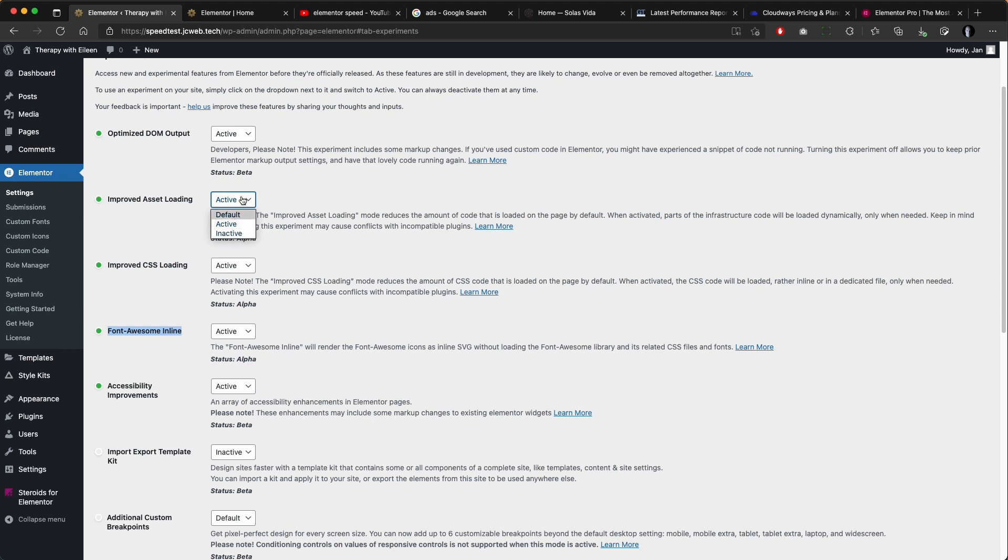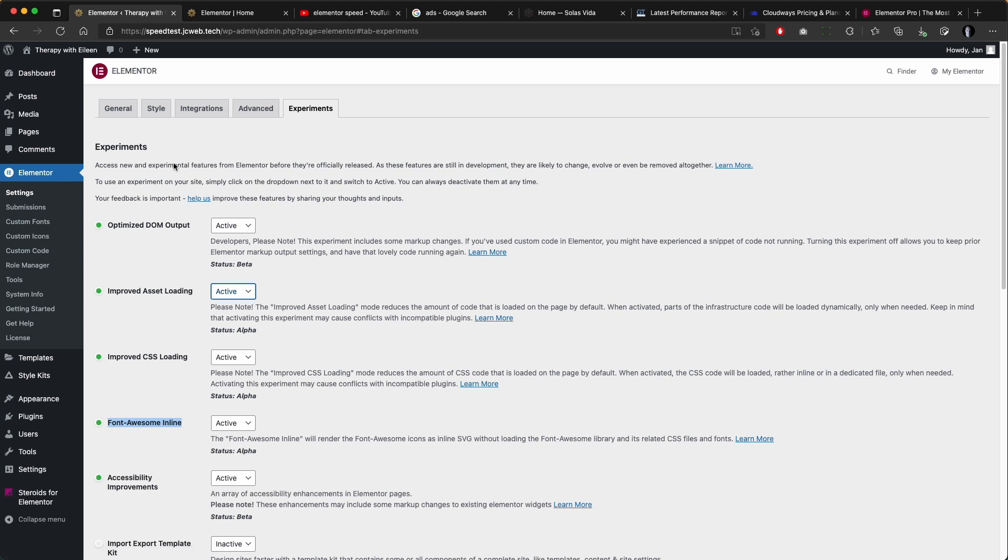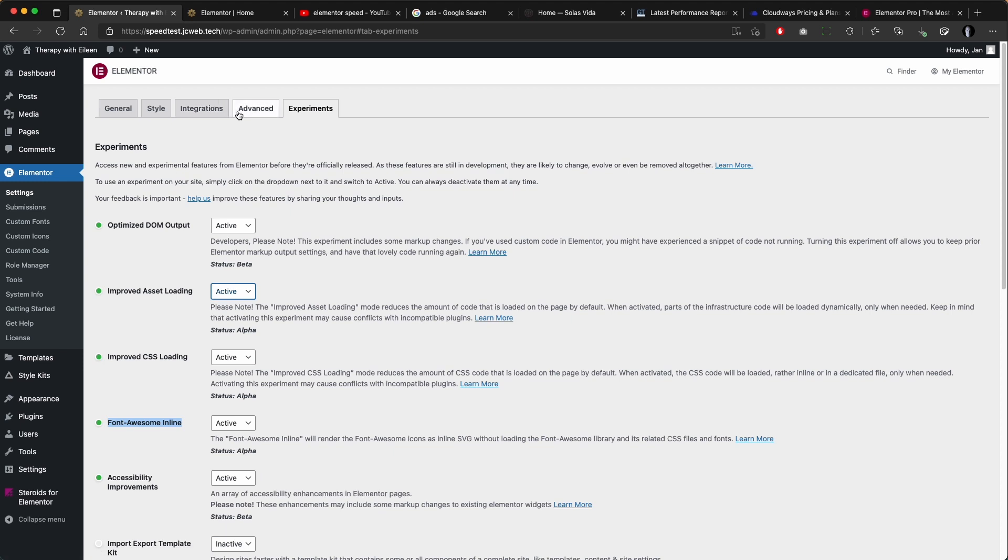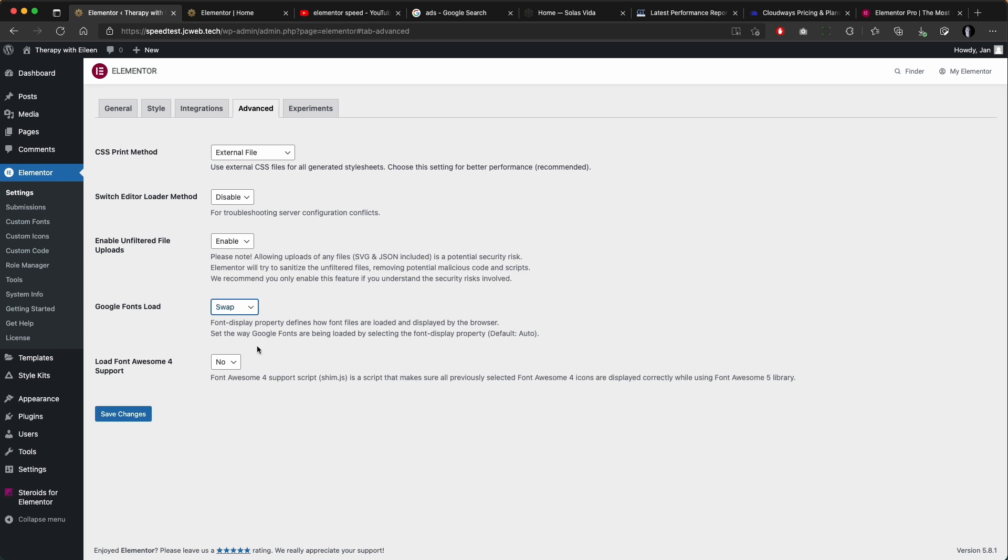plugins or extensions, so if you run into some weird behavior just try to disable them. In Elementor settings advanced tab I use Google font load set to swap to ensure visibility of the text prior loading of the font